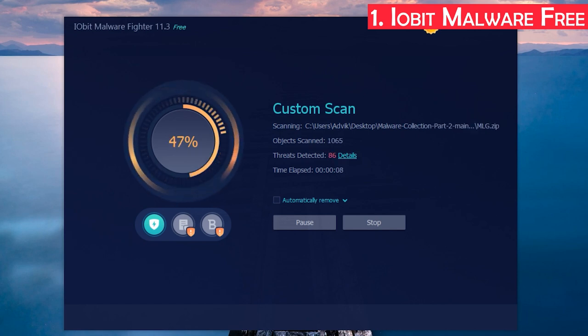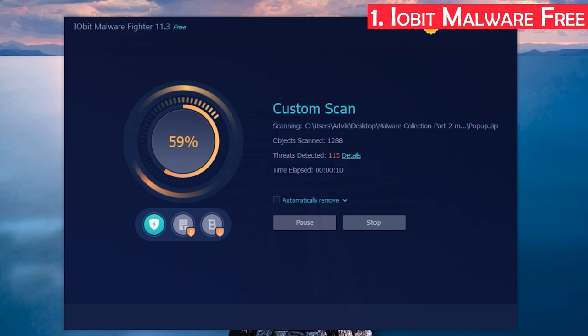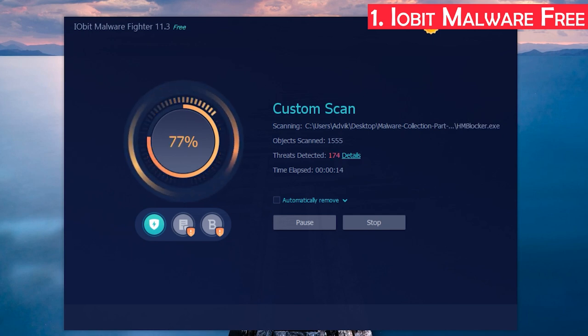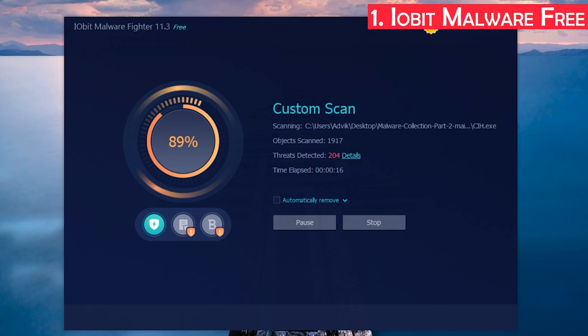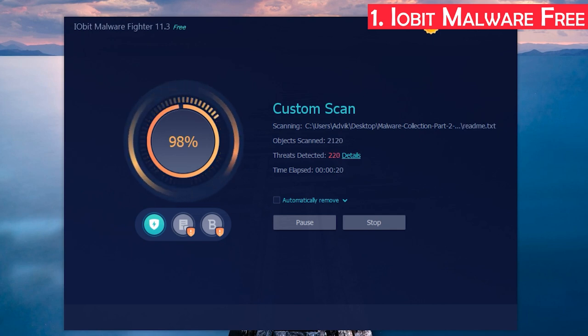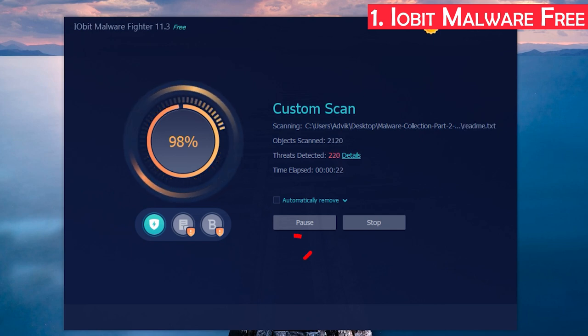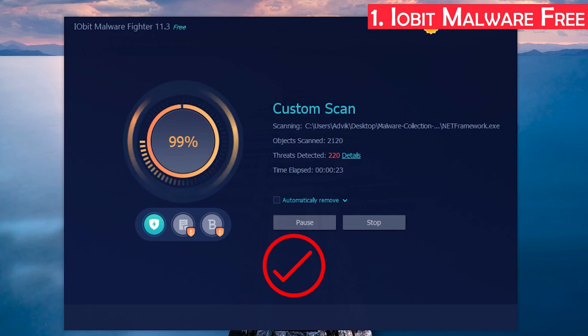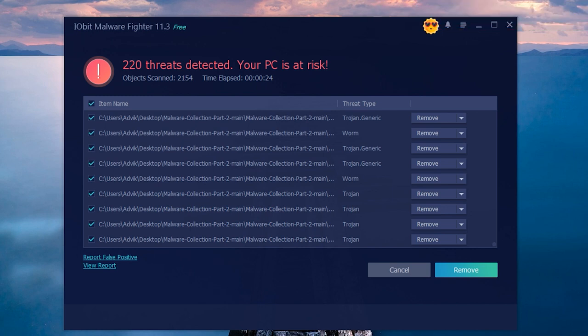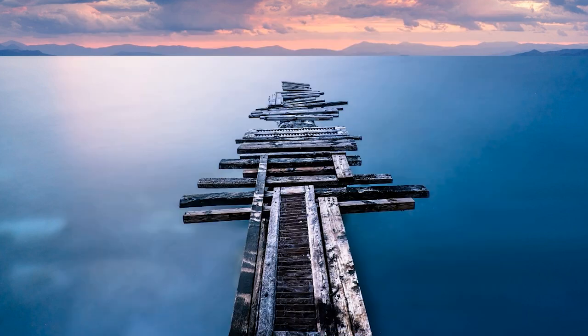IObit Malware Fighter detected around 200 threats out of 800. It removed and stored all viruses in quarantine. I then tested the same malware with Avast Antivirus to compare with IObit.